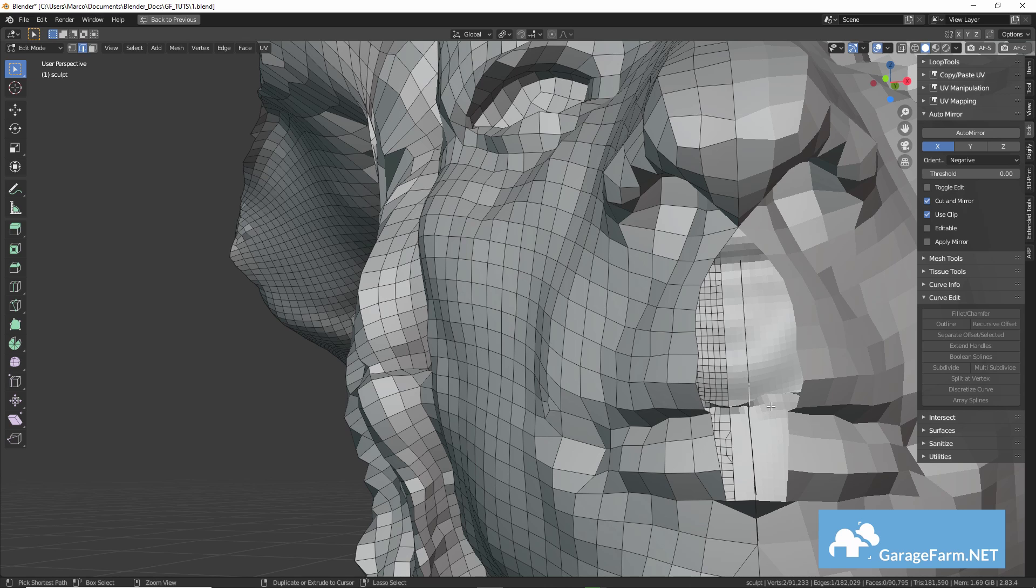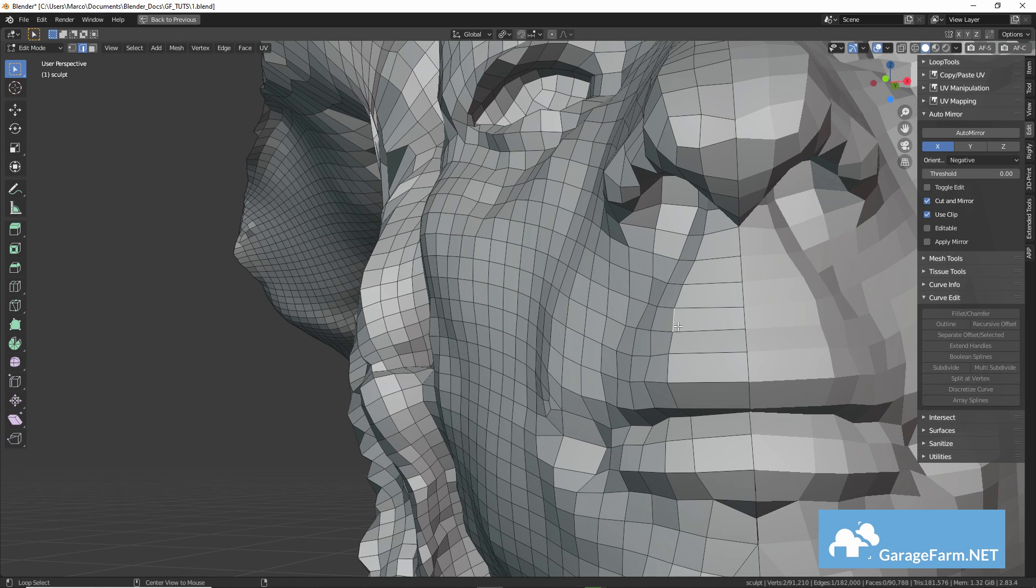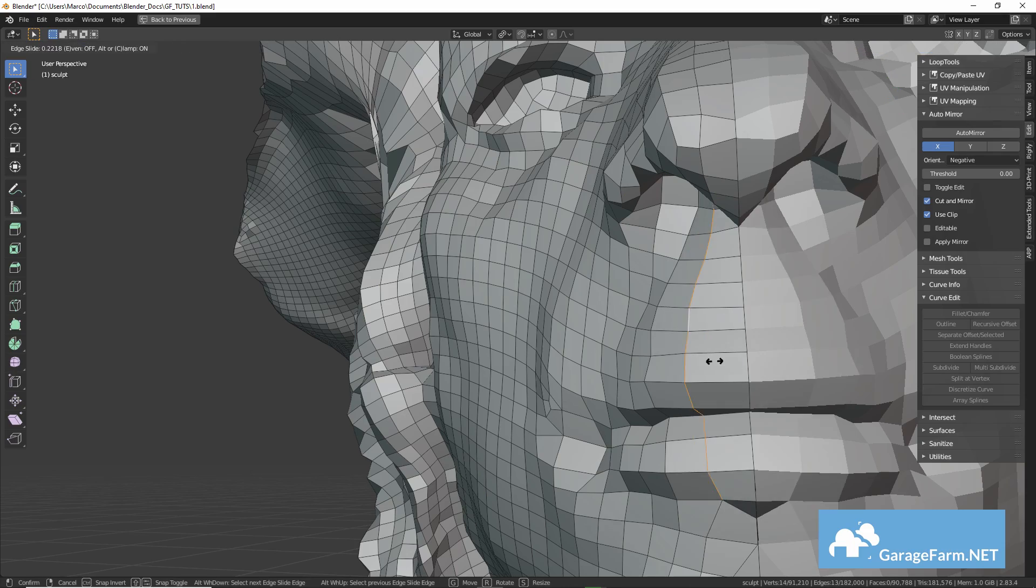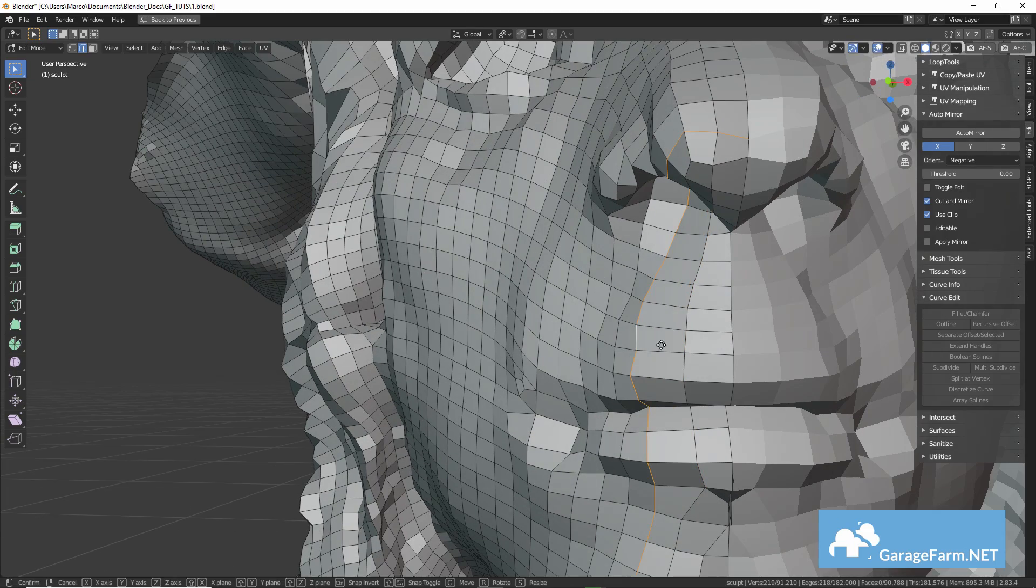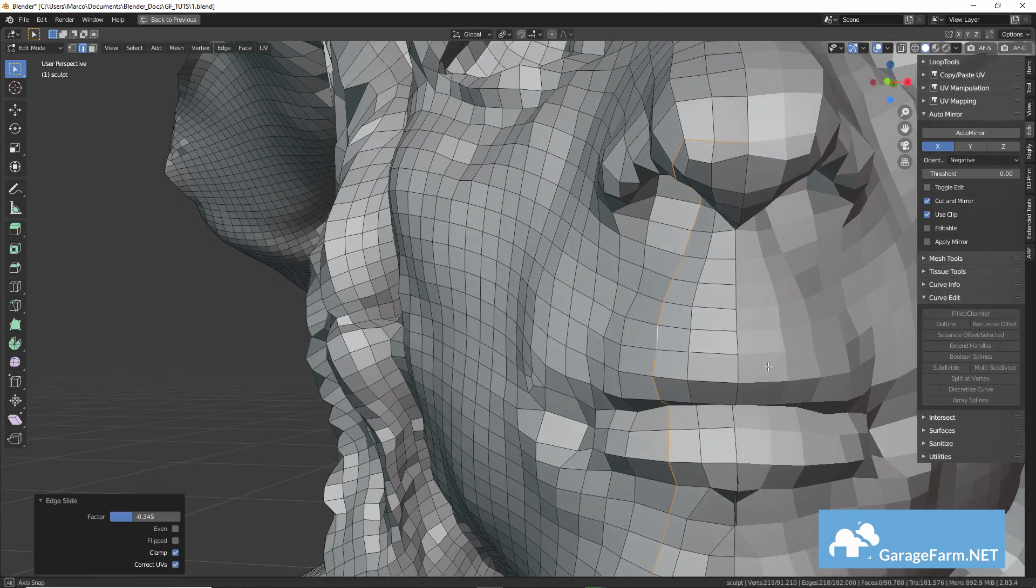As soon as we have a mesh that we can work with. If you want to try using other tools, I recommend Instant Meshes.